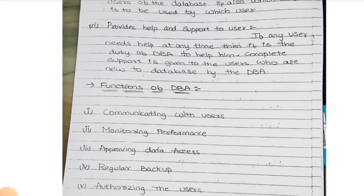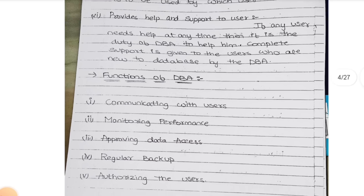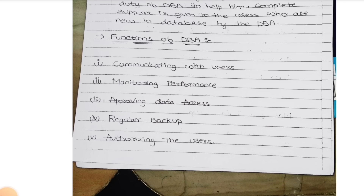If they are asking roles and functions: in roles, any four points; in functions, any three points. You need to write one page. Monitoring performance - nothing but like CC camera surveillance, a separate person under security monitoring all the activities. Same like that, the database administrator is also responsible for monitoring the performance. Approving data access - if somebody is trying to log in to your database, he needs to approve it. Approving data access means whoever is asking to access the data, he needs to approve it.